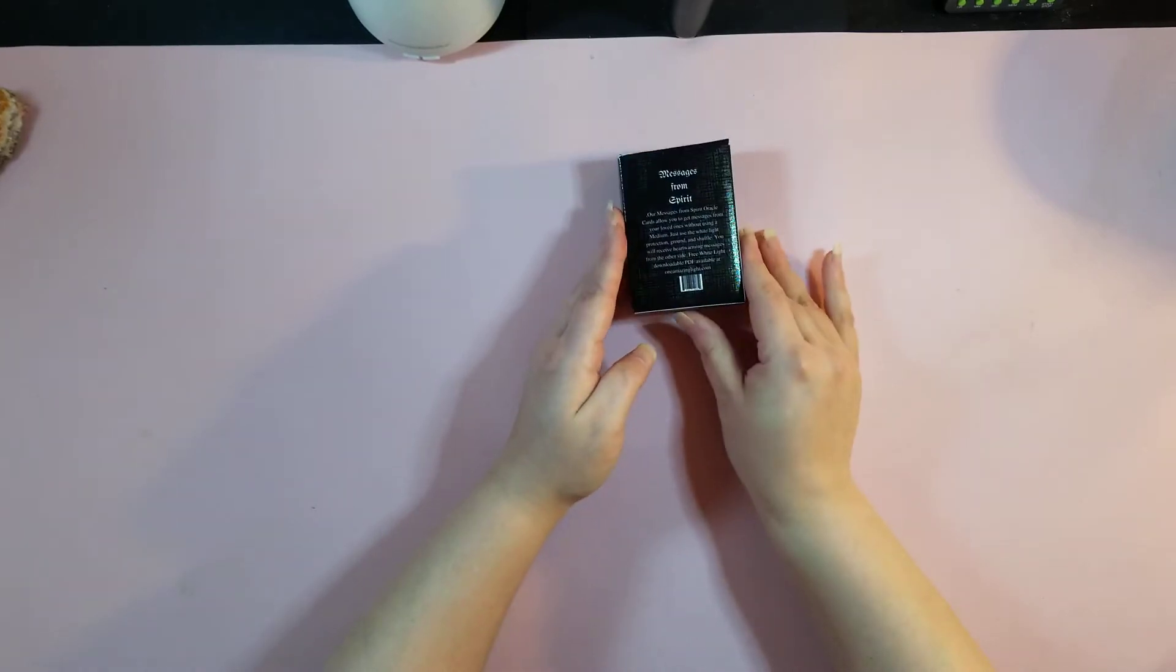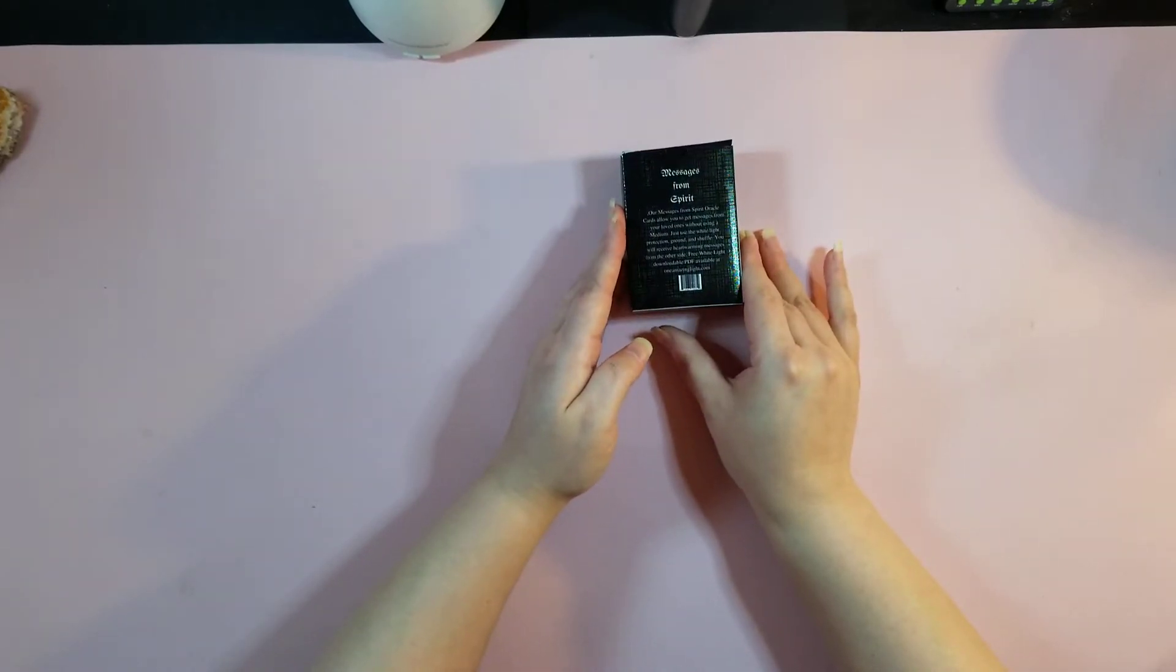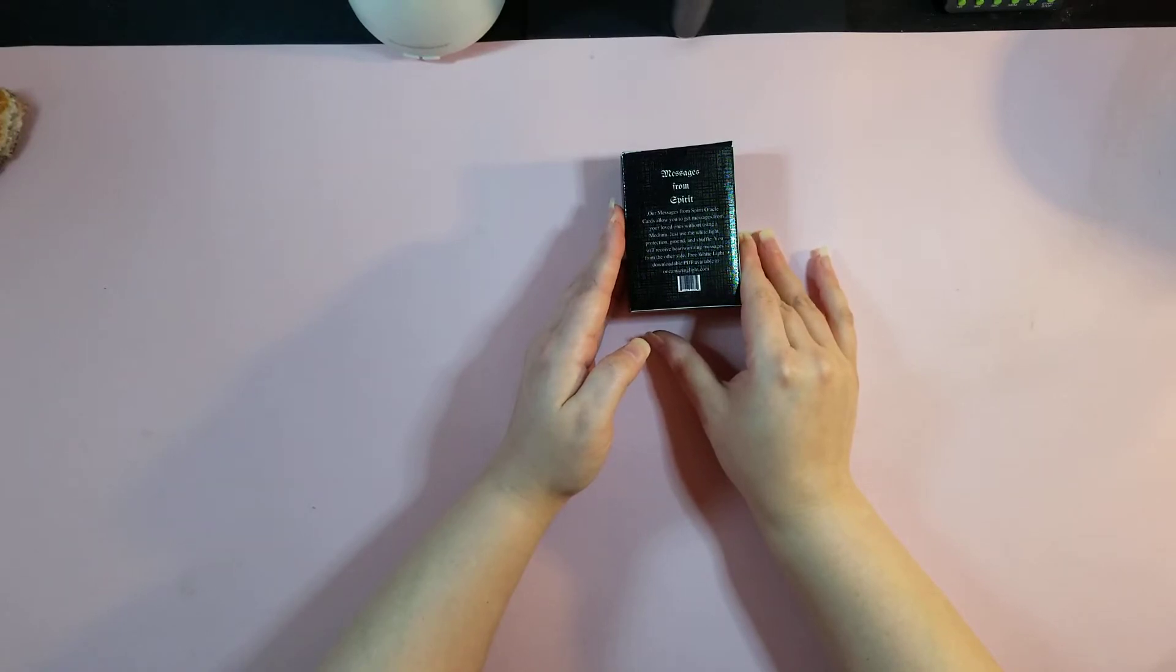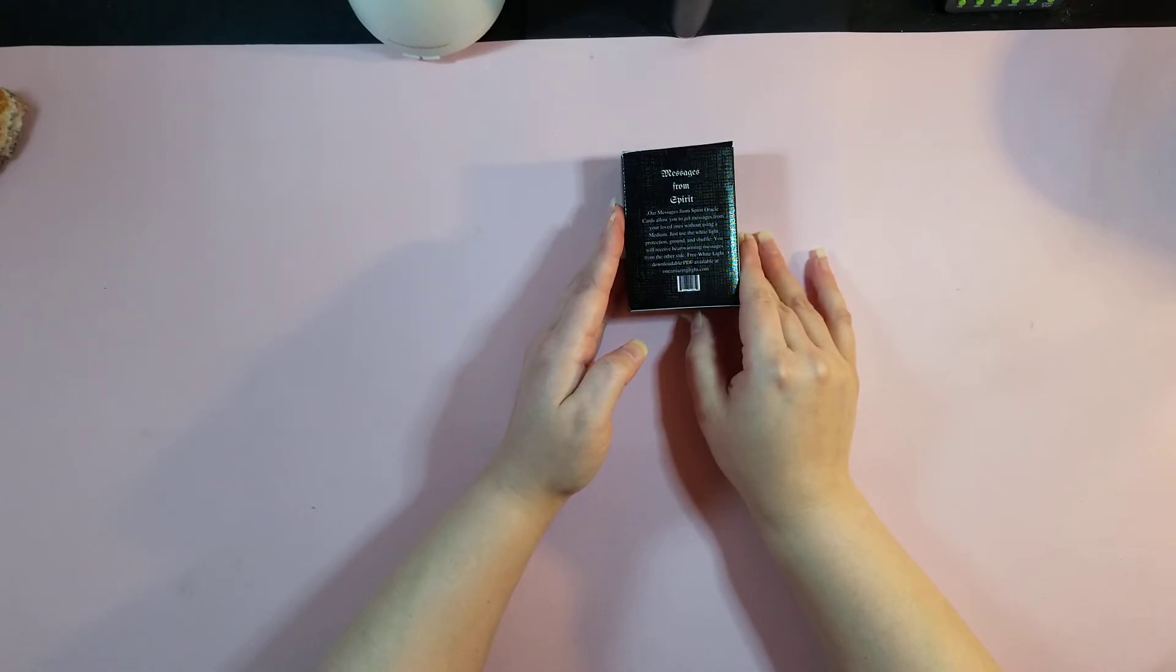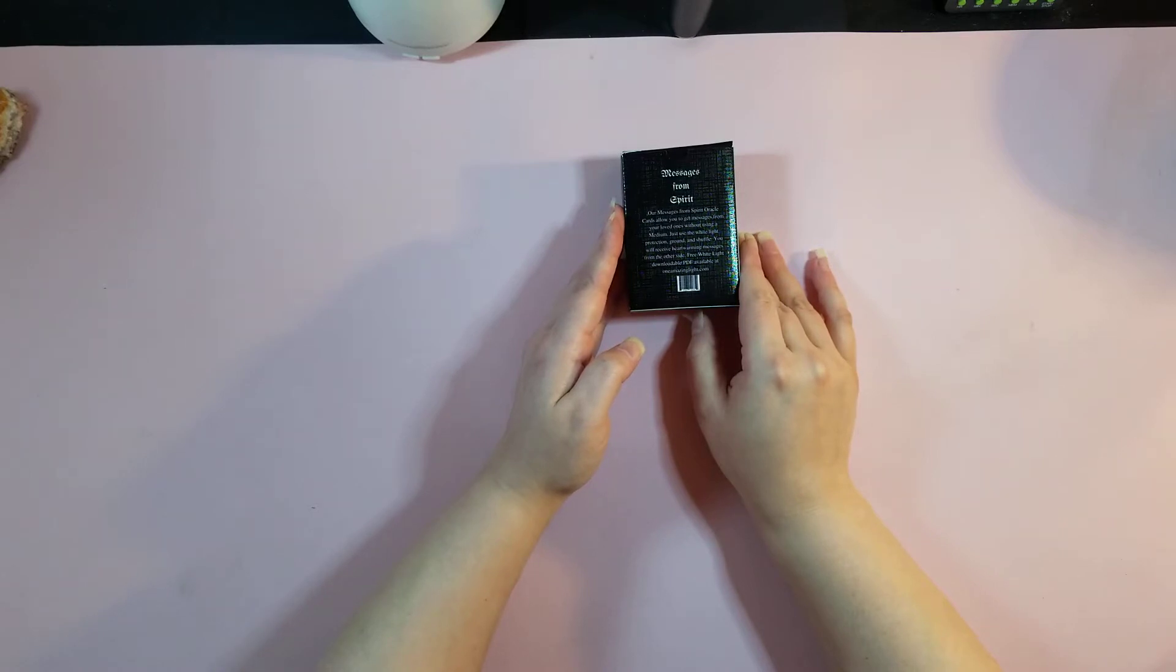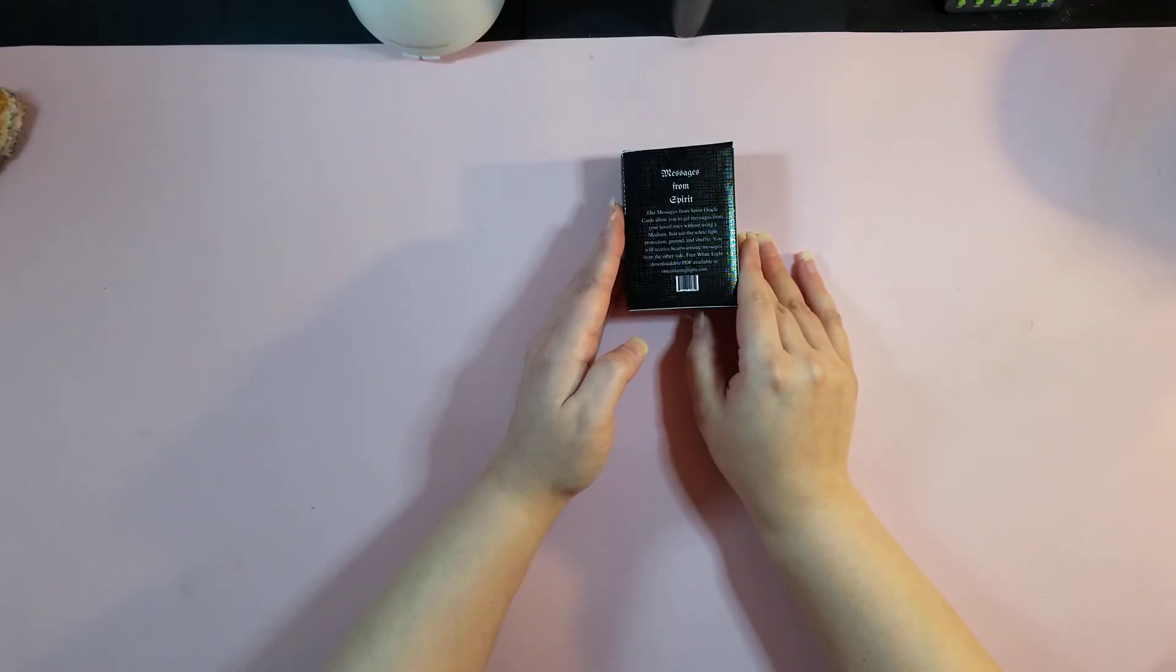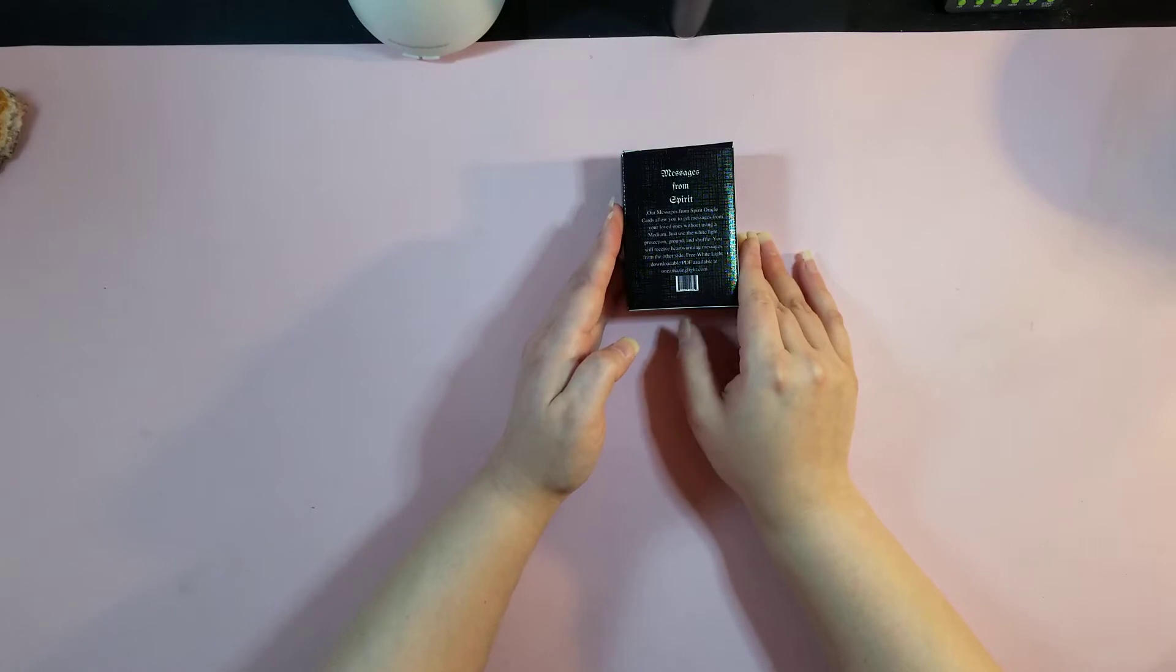So it is a card deck that consists of messages from the other side. These Messages from Spirit Oracle cards allow you to get messages from your loved ones without using a medium. Just use the White Light Protection Ground and Shuffle. You will receive heartwarming messages from the other side. Free White Light downloadable PDF available at oneamazinglight.com.